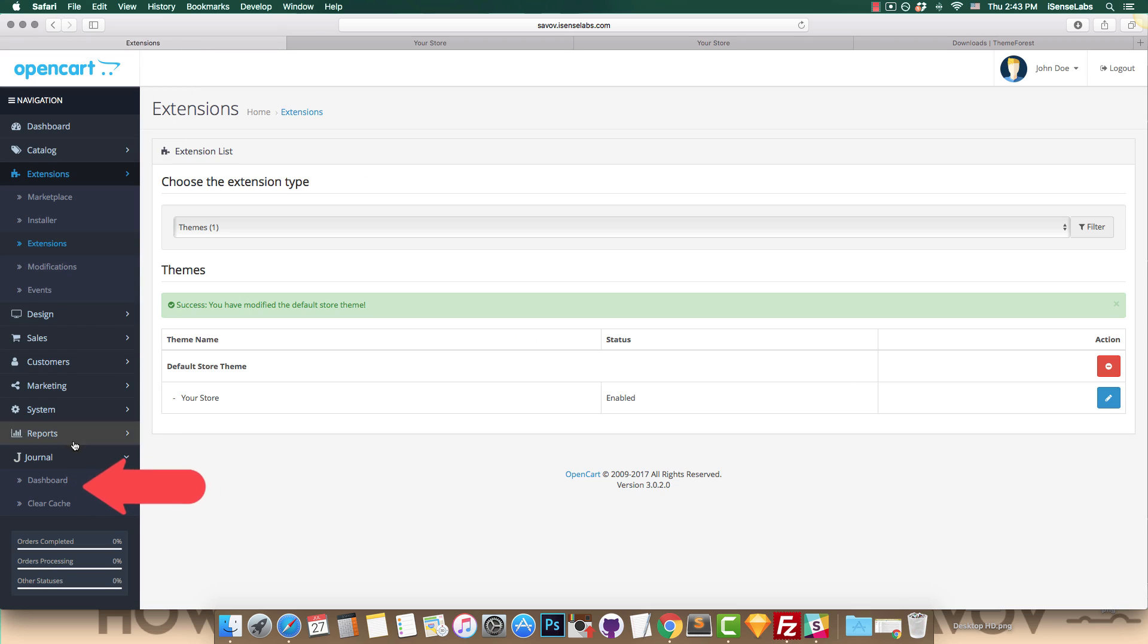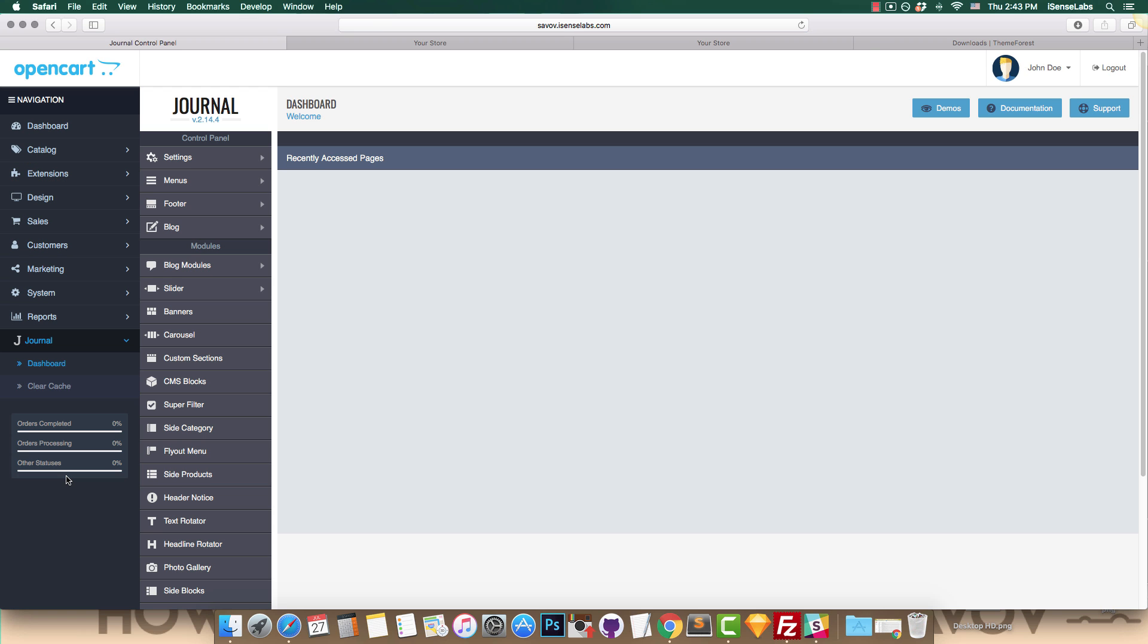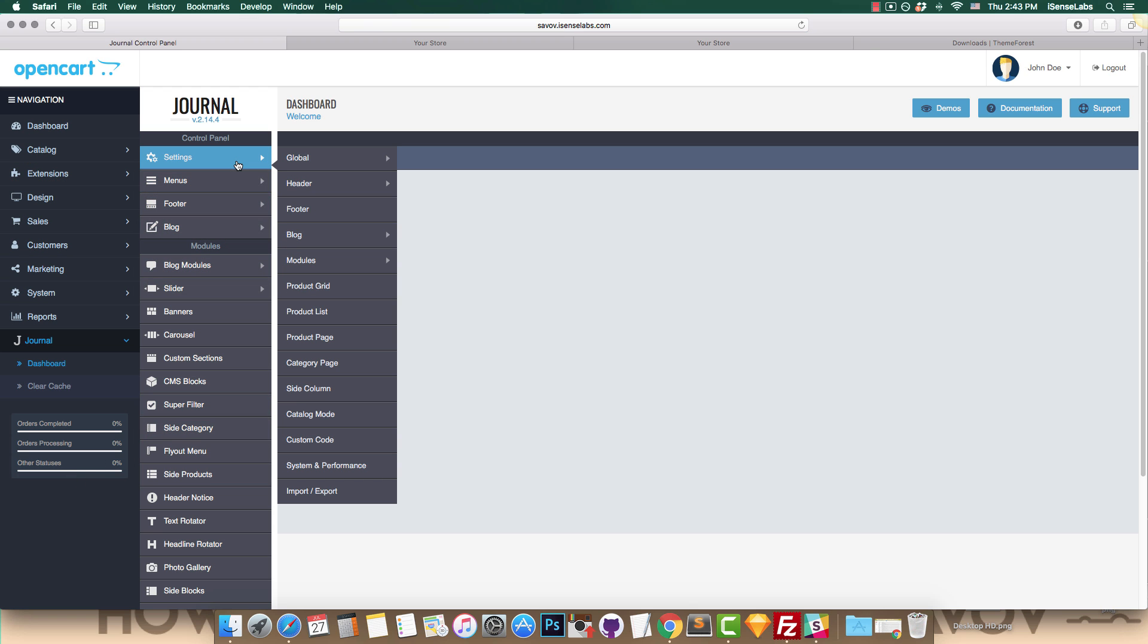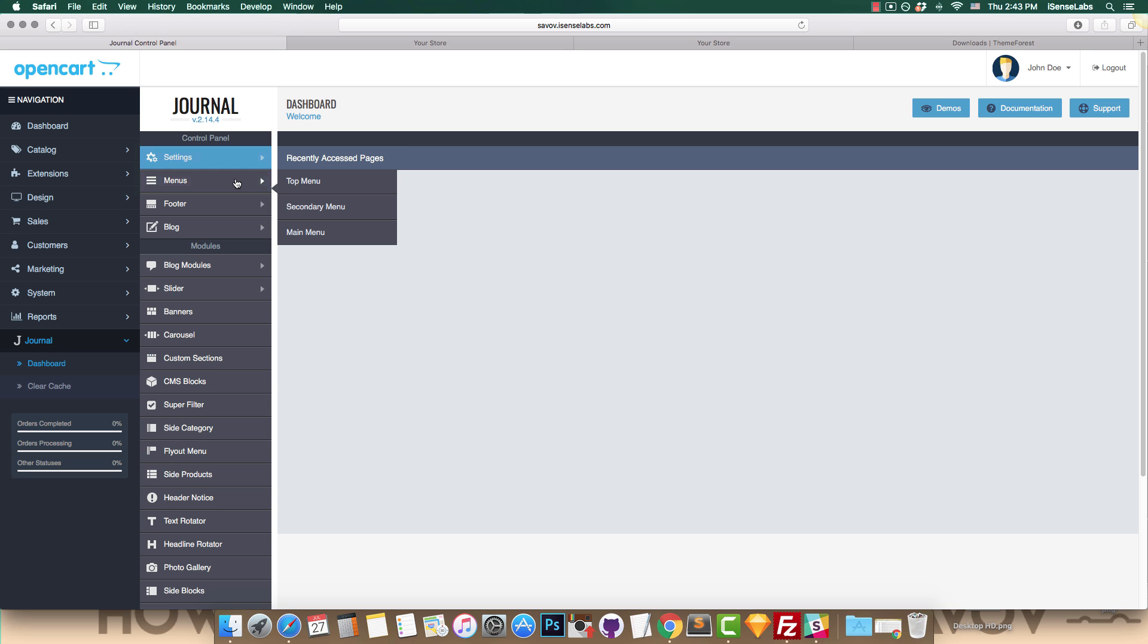And that's it! Easier than expected, right? You're now ready to start customizing your store with your brand new template.